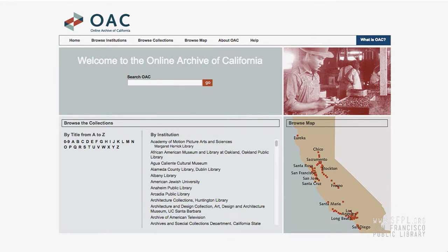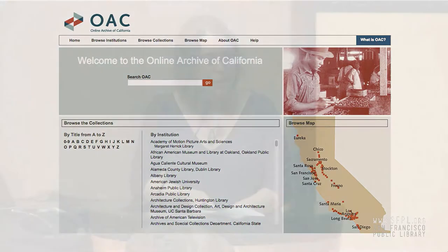This is the Online Archive of California. It's been around since 1998. There are over 45,000 collections represented here from across the state of California. This site has been through a few different iterations — it was last redesigned in 2009, and we're talking actively about a redesign. The idea is to collaborate more broadly now with institutions like the California State Library, as well as other consortia around California and the West. That's an exciting development.